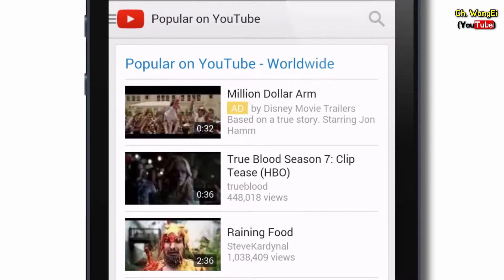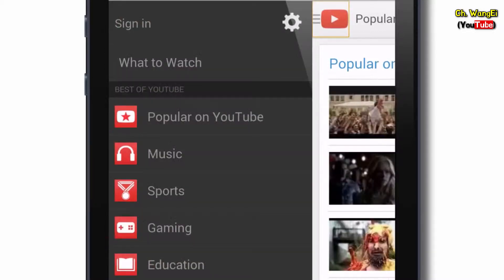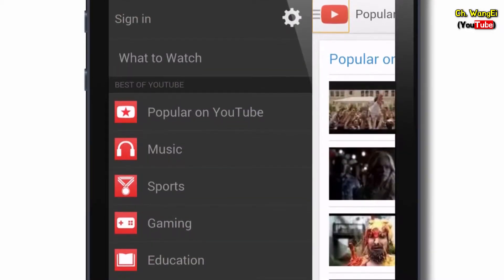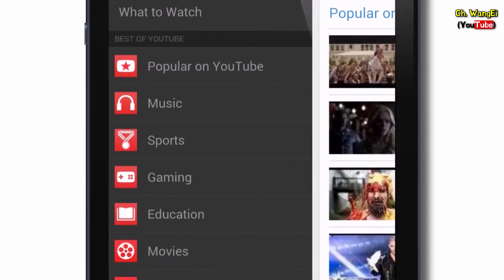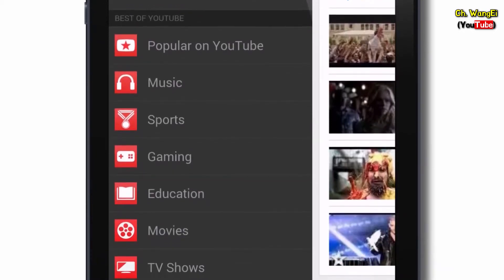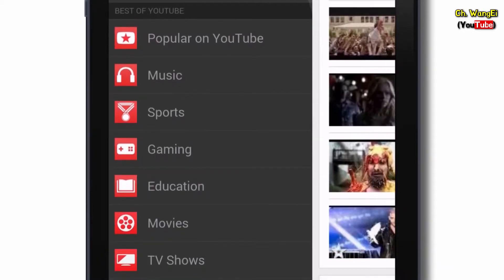When you want to browse for more videos just touch the guide icon. Here you can look at different categories of videos like popular on YouTube, music, sports, gaming and more.